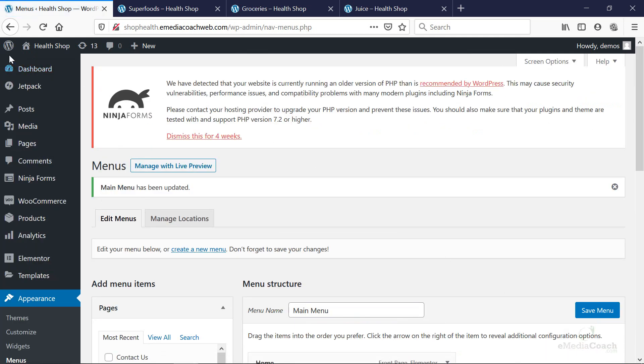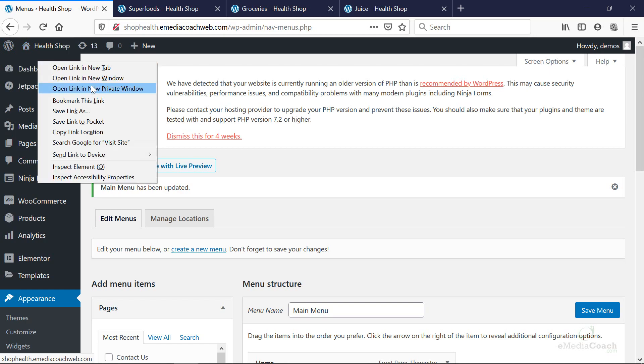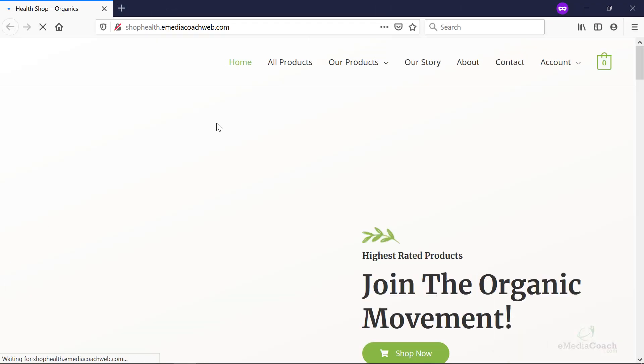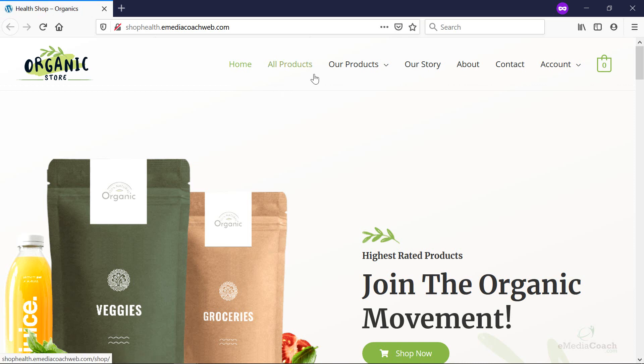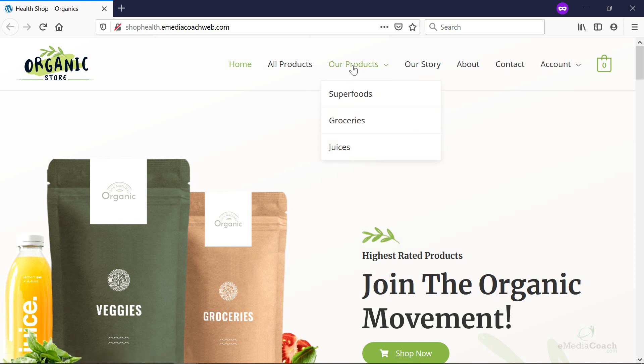Now let's refresh the site as a user would see it. And there you see our products. And because this theme supports drop-downs, we're going to see now these entries that we've added. And like I said, our products is not clickable. The user cannot click on that.